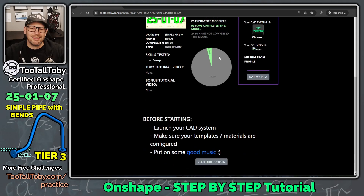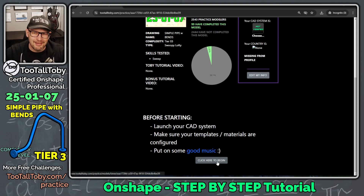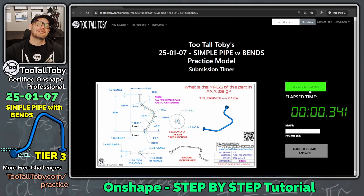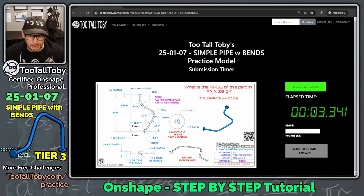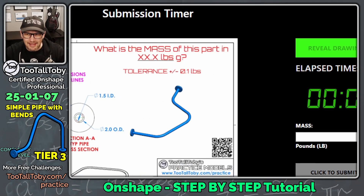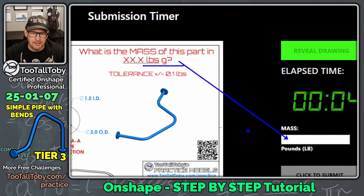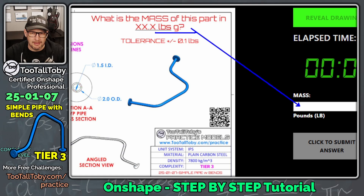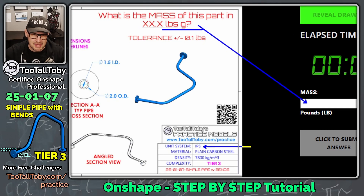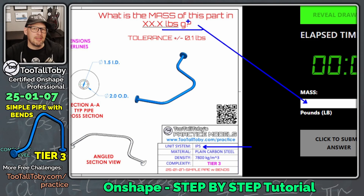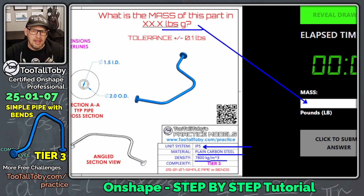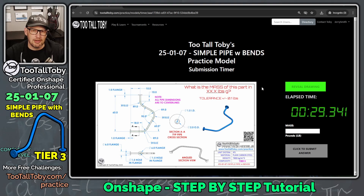We're going to try to become number 100. The question is: what is the mass of this part in XX.X pounds? The title block shows this is an IPS unit system — inch, pound, second — so dimensions are in inches and the answer will be in pounds. The material is plain carbon steel with a density of 7800 kilograms per cubic meter.